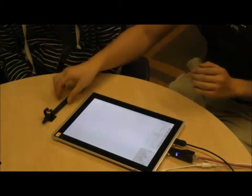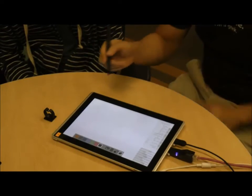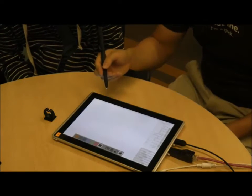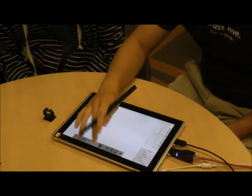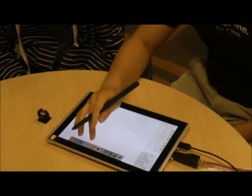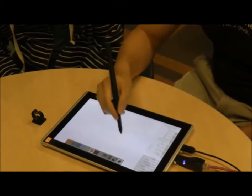Our thin, untethered stylus prototype allows us to explore a number of techniques, which we explore in a simple tablet drawing application.